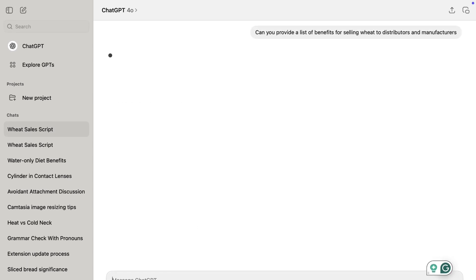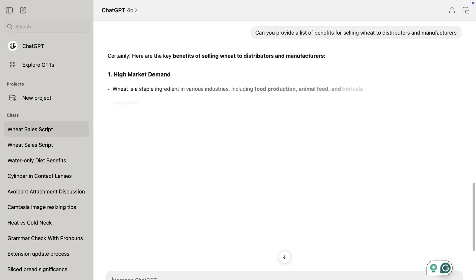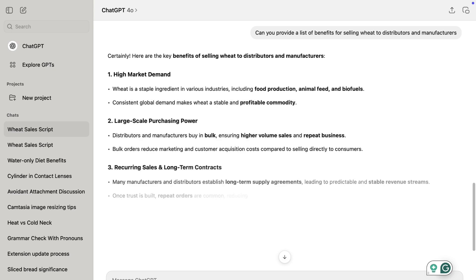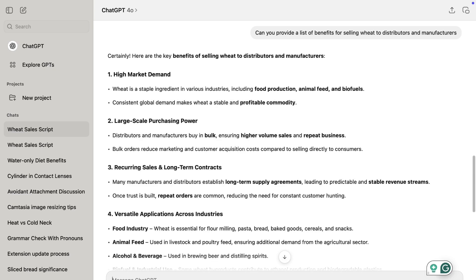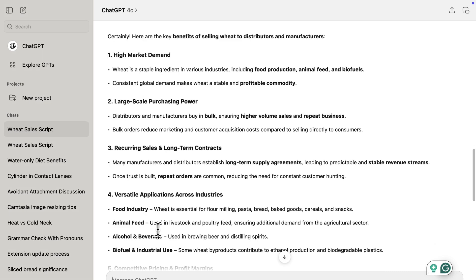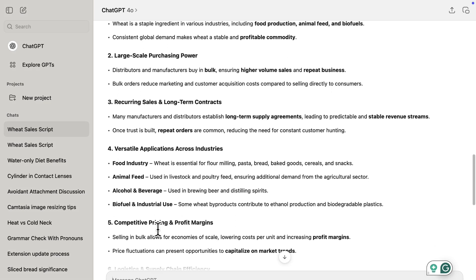That works. It might take a little trial and error on your side, getting the prompt and request to ChatGPT just right so that ChatGPT creates a good set of points for your script.